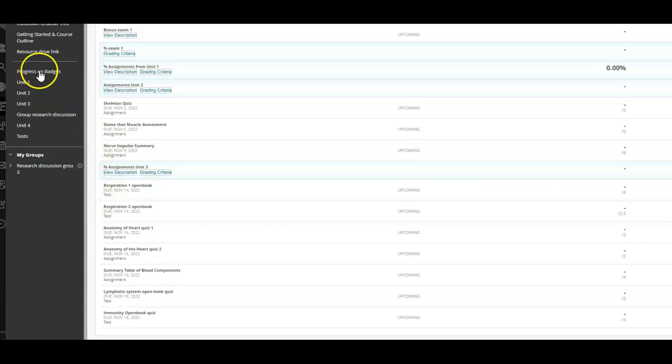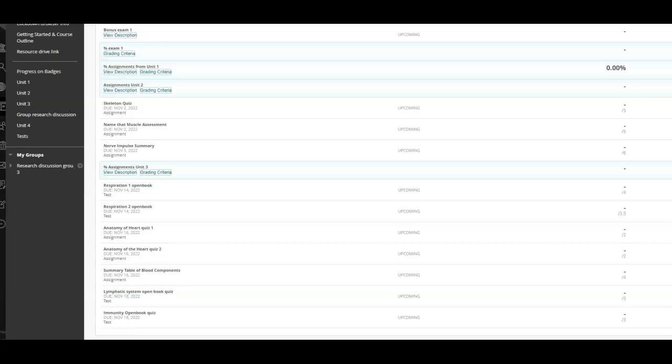I will have the reading guides up here by the end of tonight, probably, so you can get started if you're wanting to do that. Okay, take care.